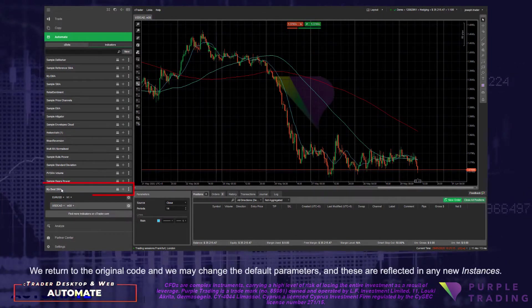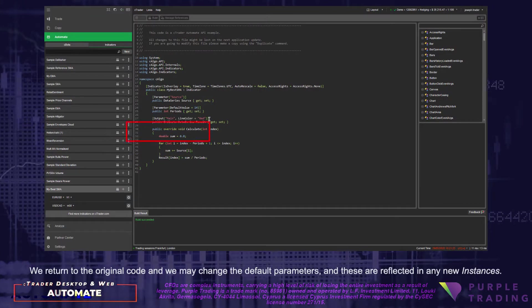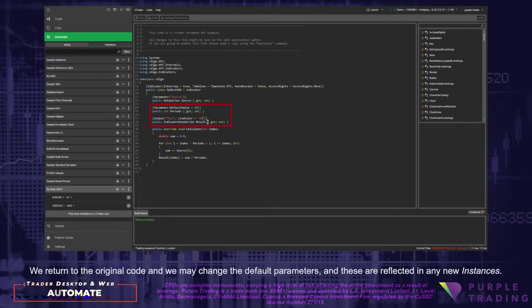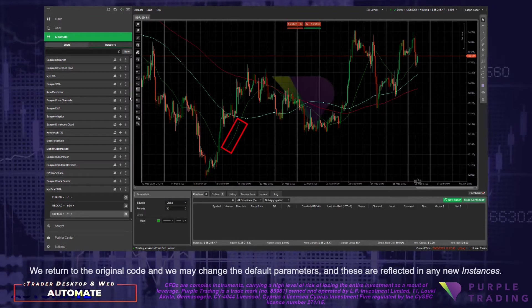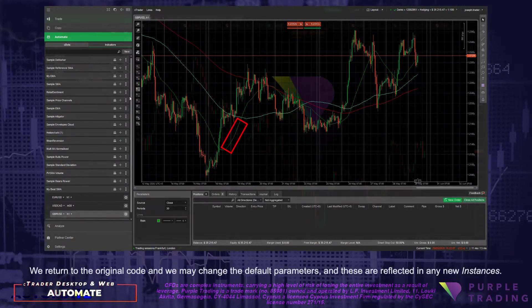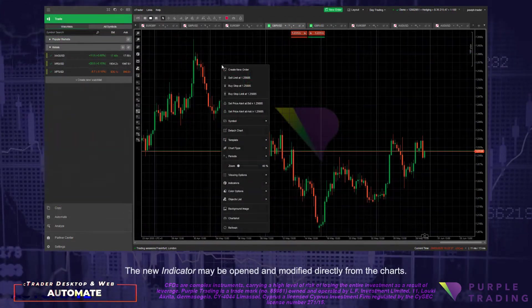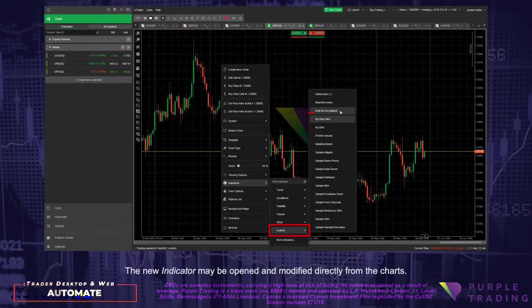We return to the original code and we may change the default parameters and these are reflected in the new instances. The new indicator may be opened and modified directly from the charts.